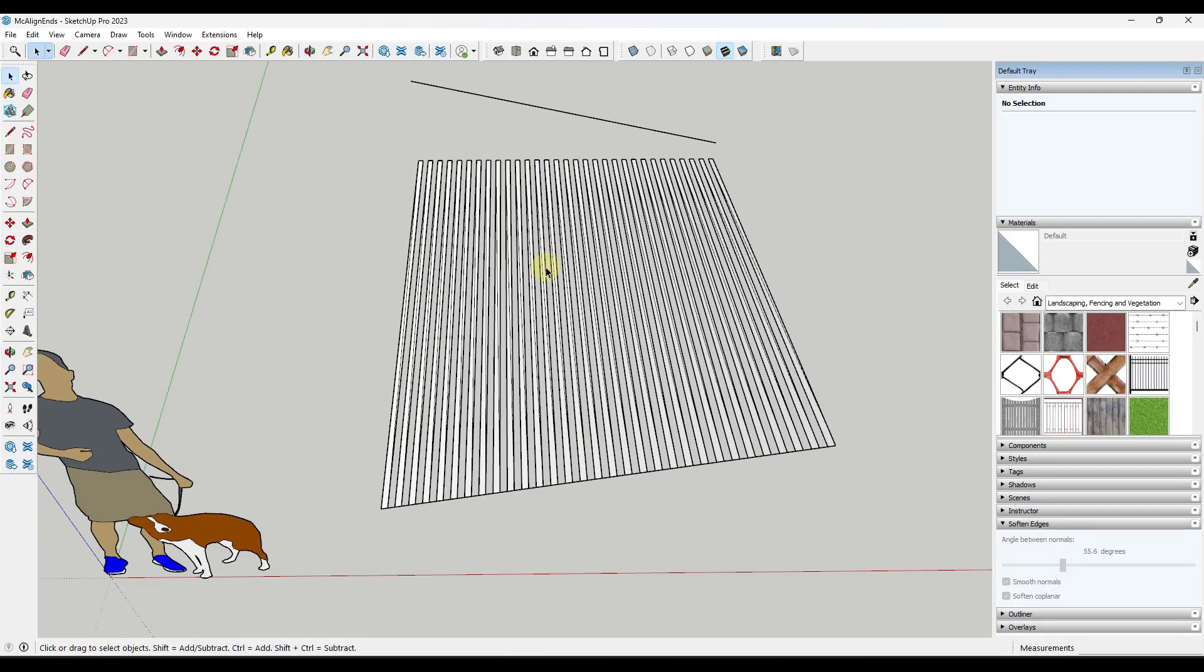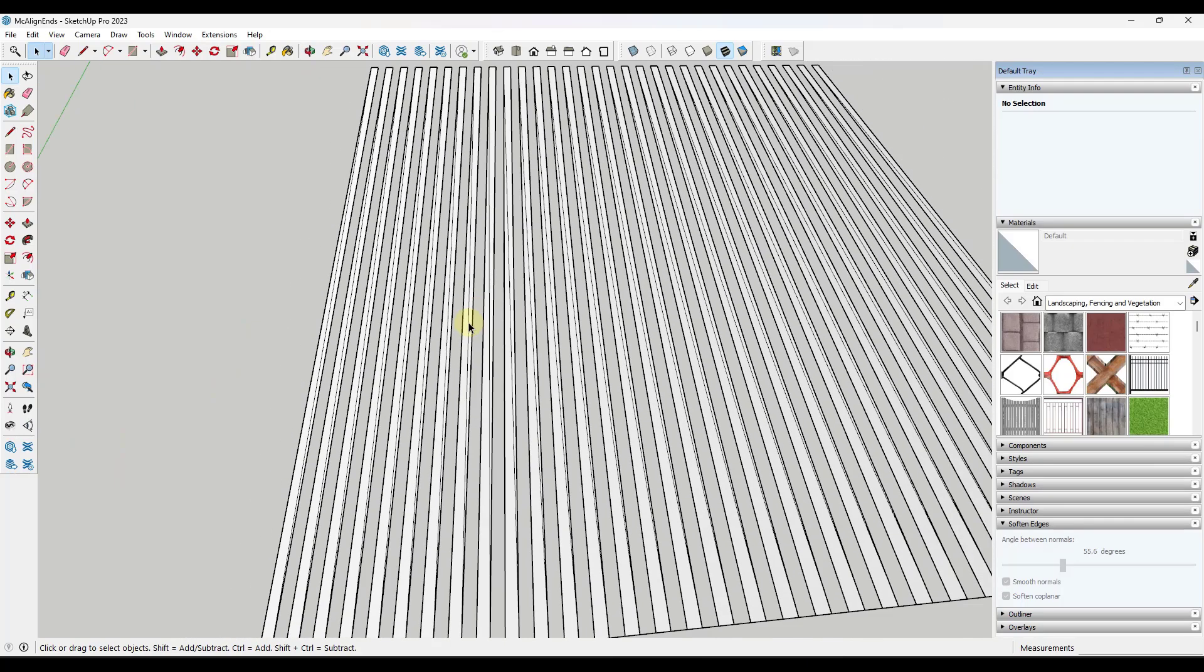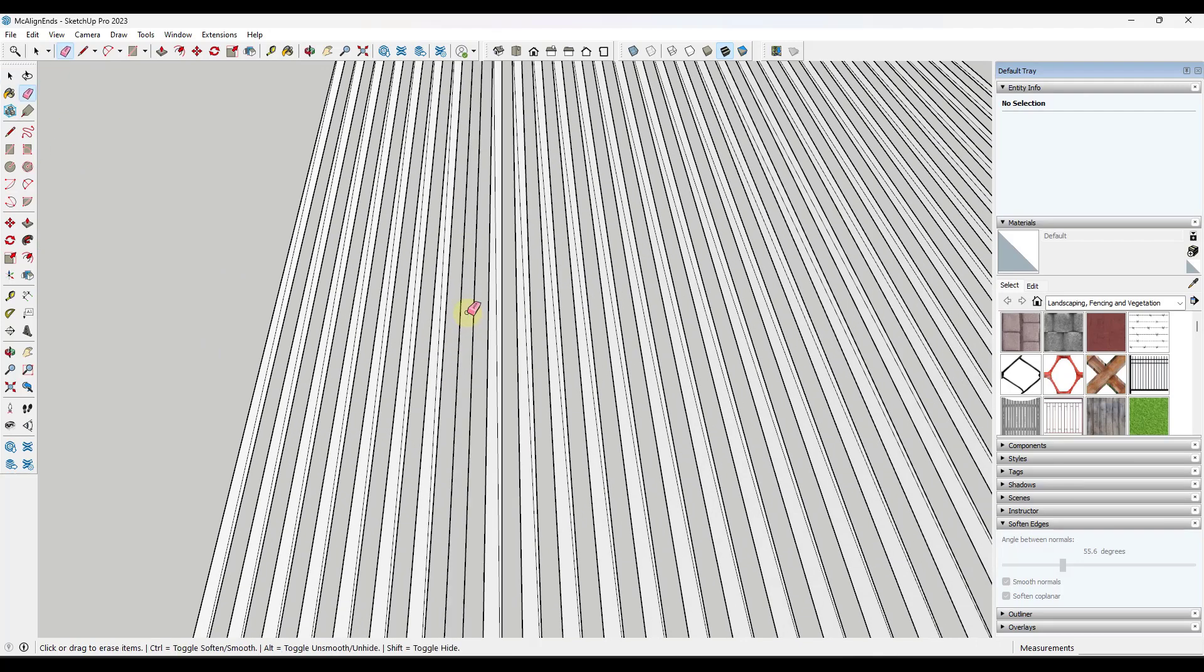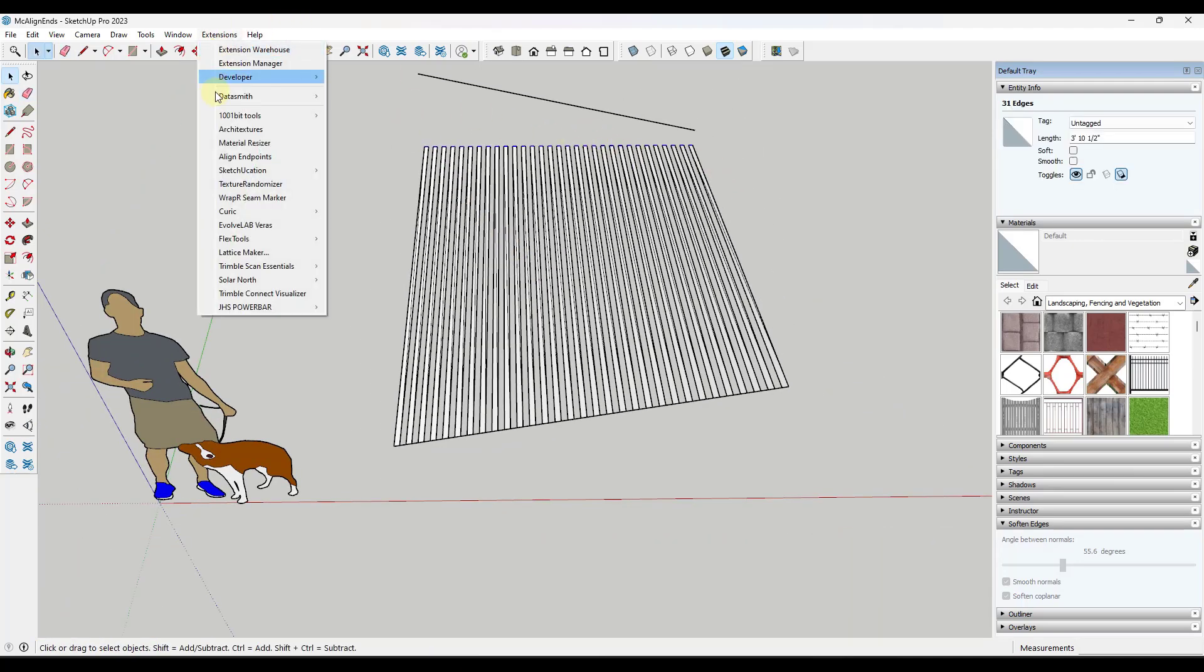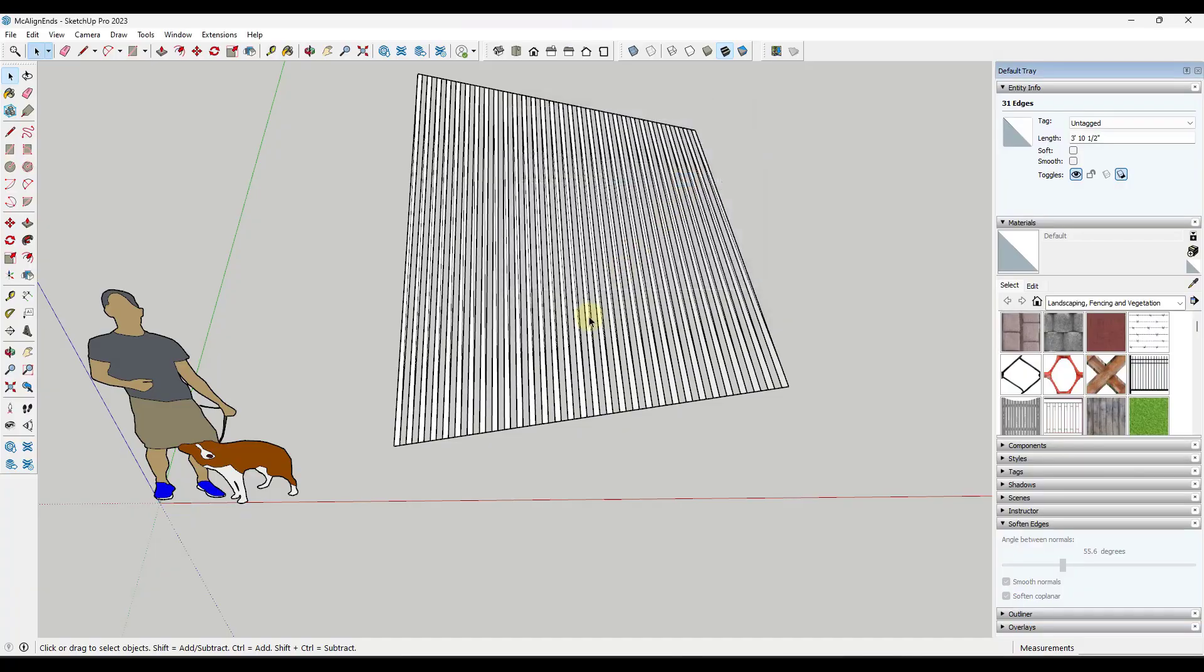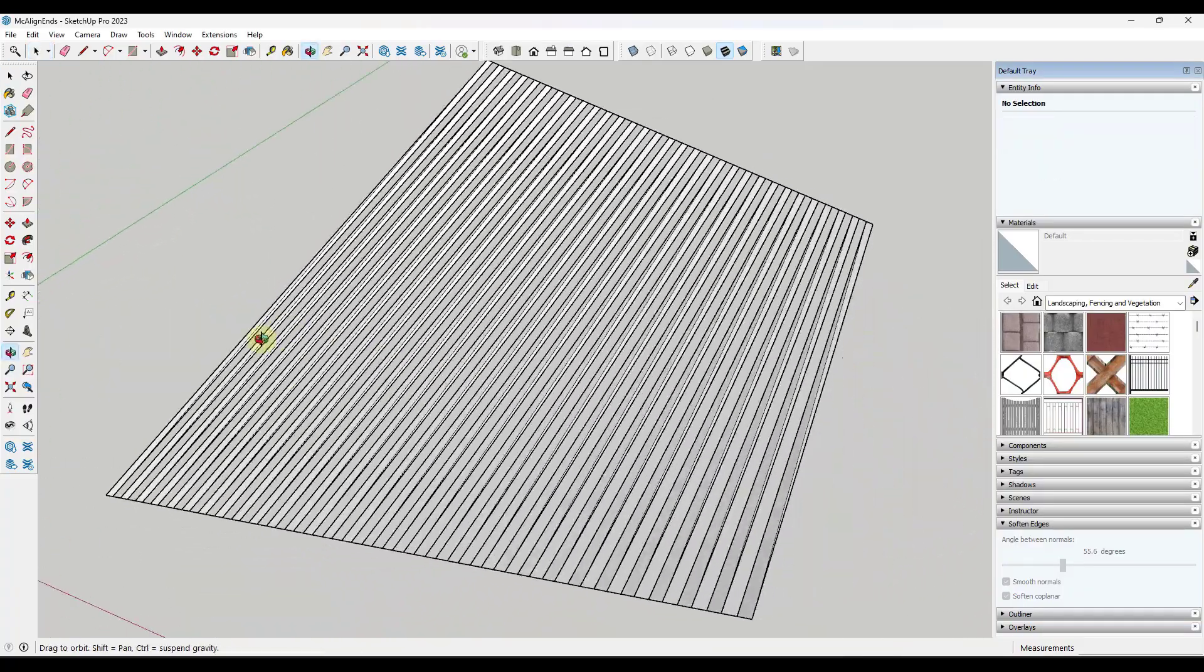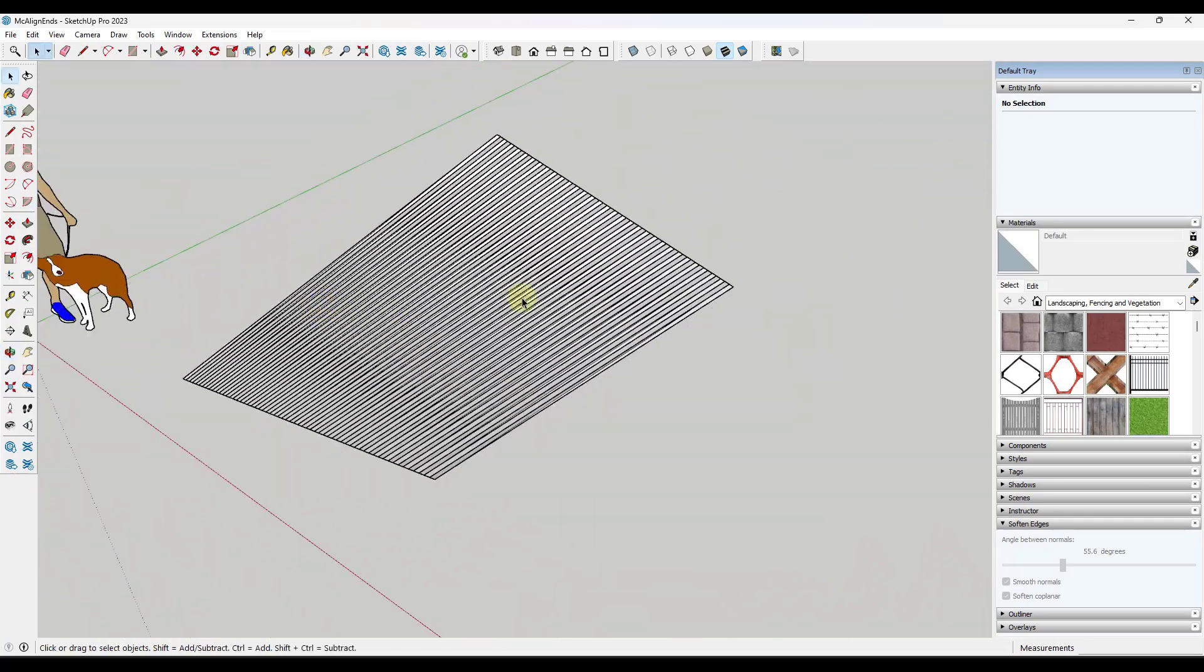Now, one thing to be aware of in here is the topology of the model will get changed by doing this. It kind of has to in order to maintain shapes and faces in here. But notice how these become triangulated shapes like this once we do that, because we've moved these up and they're not on a flat plane anymore. But we could take these objects right here and we could use align endpoints right here. Do the same thing.